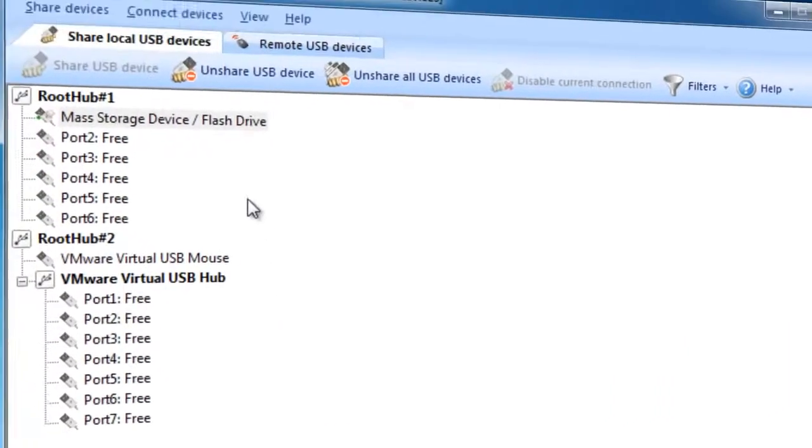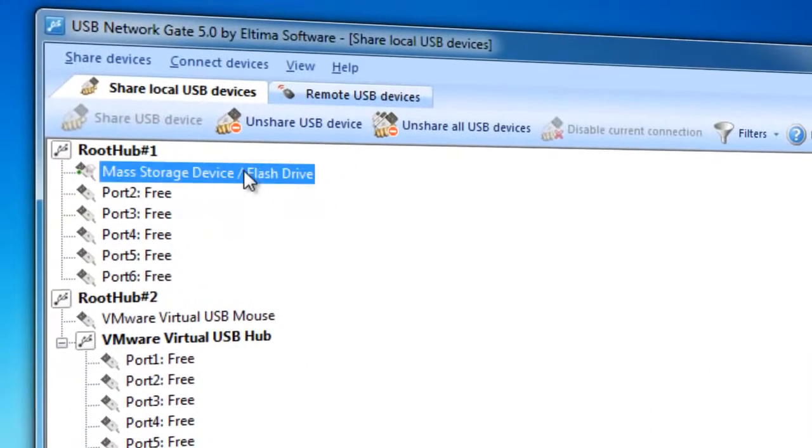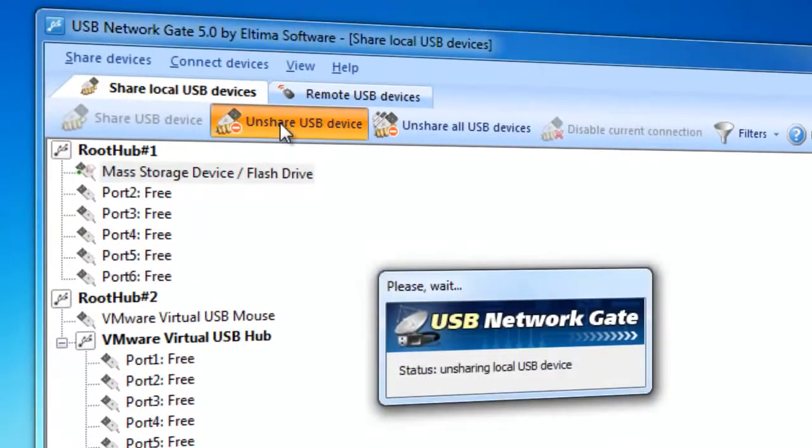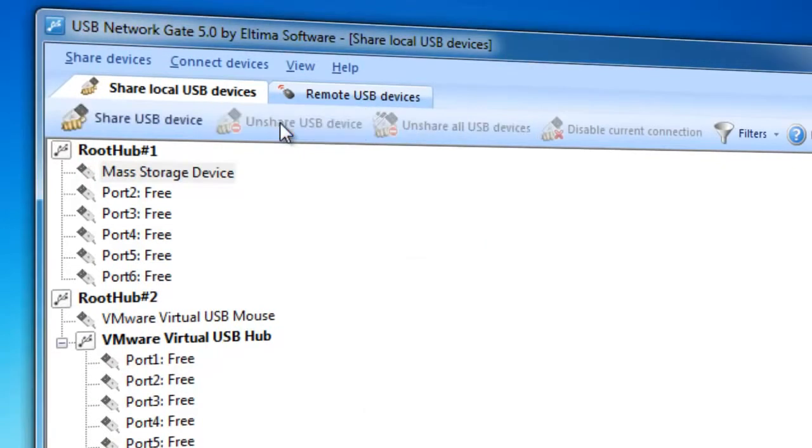To unshare a USB device, select one and click Unshare USB Device button. That's it! Now, let's take a look at how a remote PC can connect to a shared USB device.